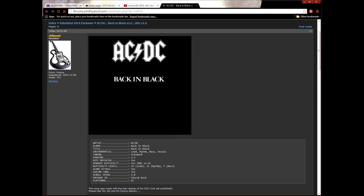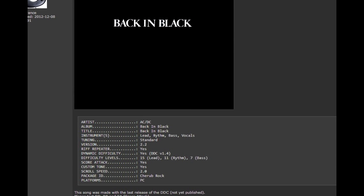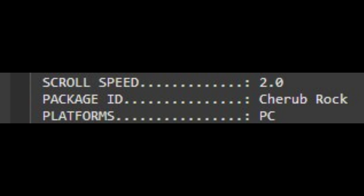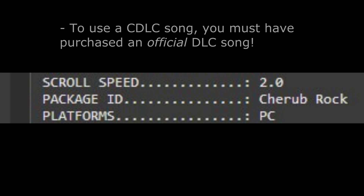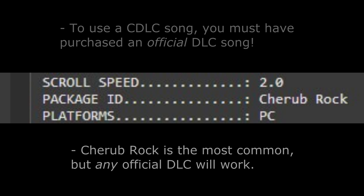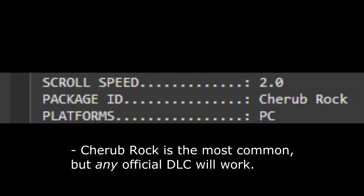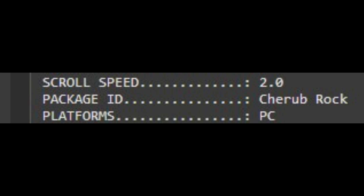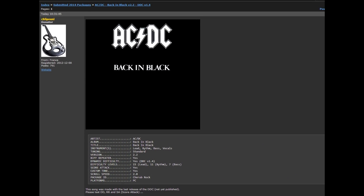Finally — and this is the part that can be tricky for those doing this for the very first time — you want to go back to the forum post for your CDLC and find the description area. In there you'll see a line labeled App ID, or sometimes Package ID. Most of the time for RS 2014, you'll see this value set to Cherub Rock by the Smashing Pumpkins. You may also sometimes see the actual ID number for Cherub Rock, which is 248750. The reason this is important is that in order to use a CDLC song, you need to have purchased and downloaded some other official DLC song. Cherub Rock is the most common because many people who pre-ordered RS 2014 were able to grab the Cherub Rock DLC for free, so a lot of people already have it. If you already purchased the DLC listed for the CDLC — in this case Cherub Rock — then you're done.